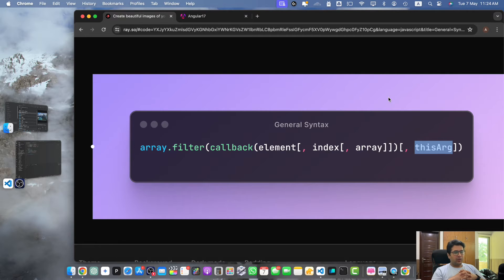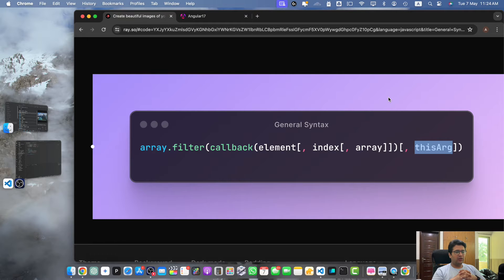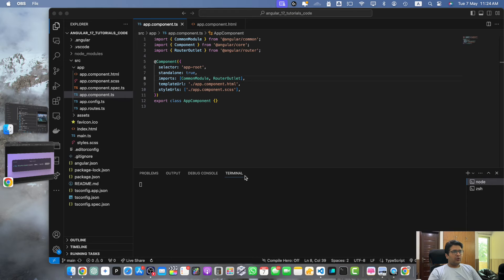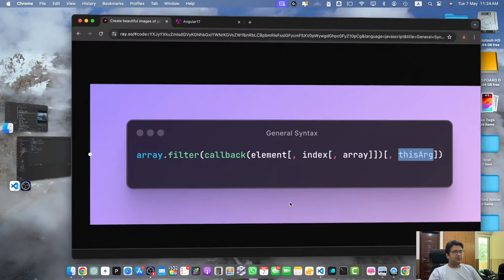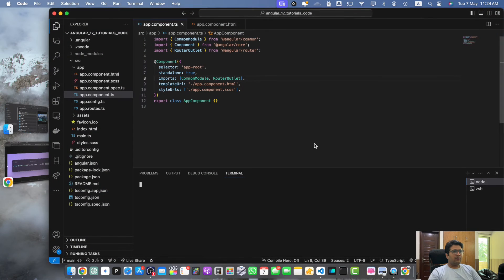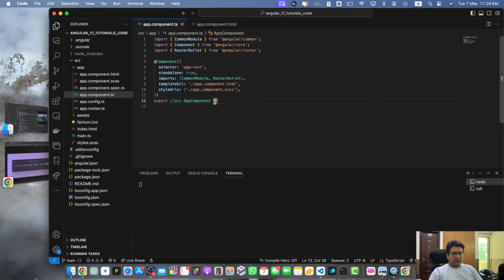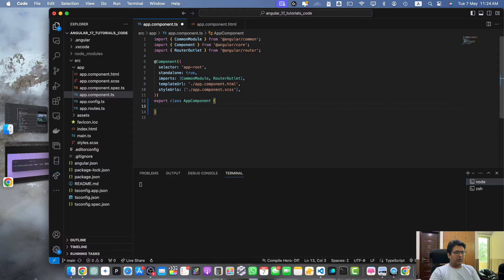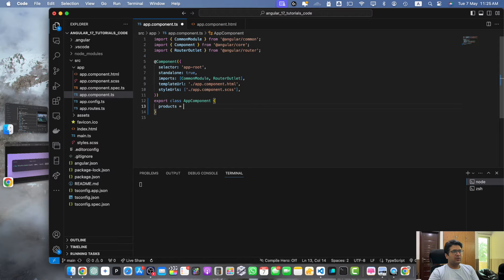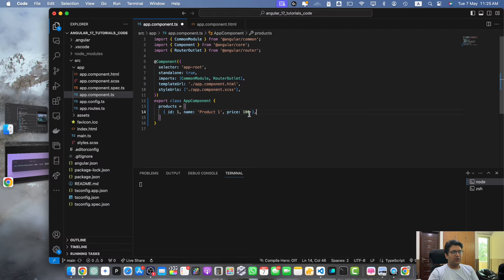Now let's see how to use the filter method in an Angular component. Suppose we have an array of objects representing products and we want to filter the products based on specific categories. For that let's open the Angular project in the app component. First I will define a variable products equal to an array and in that array we will have the product name.